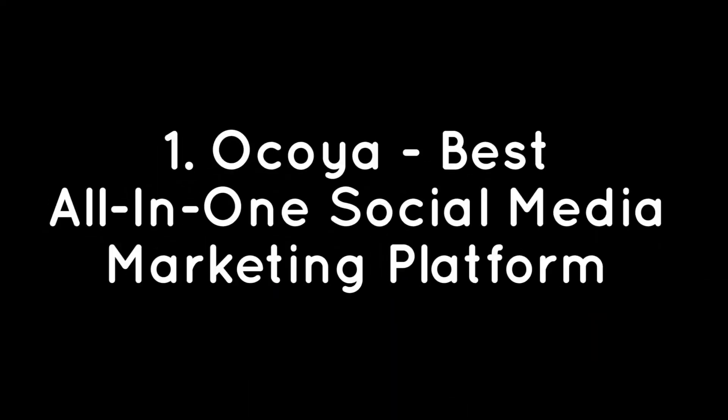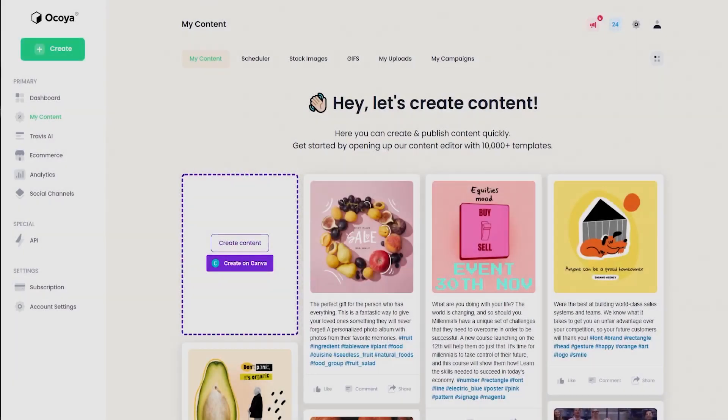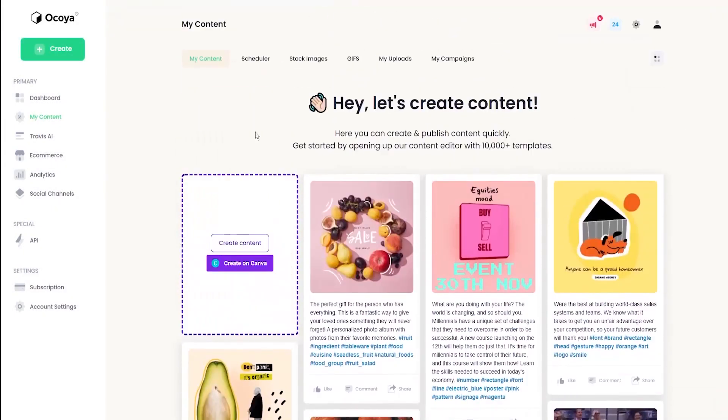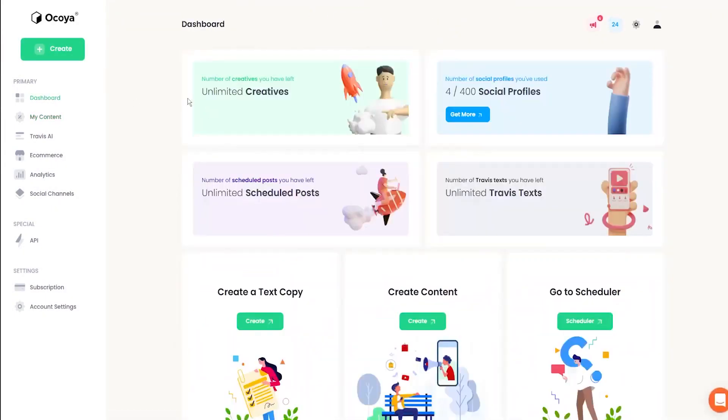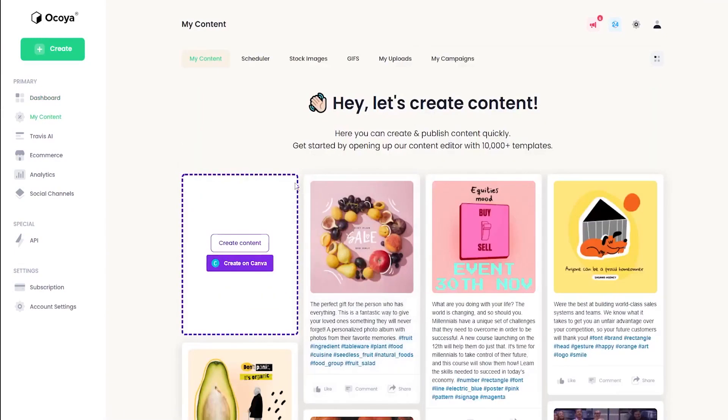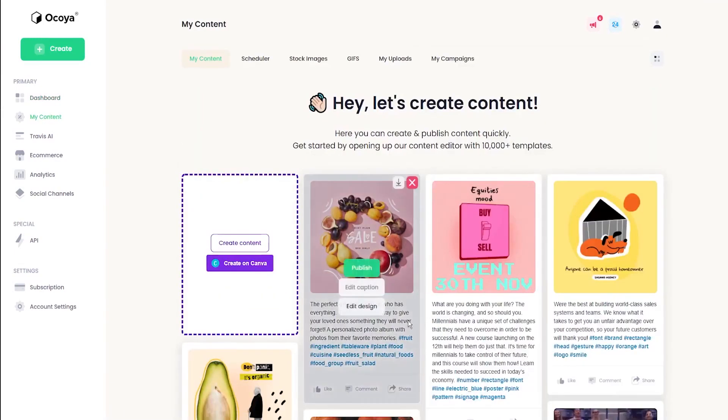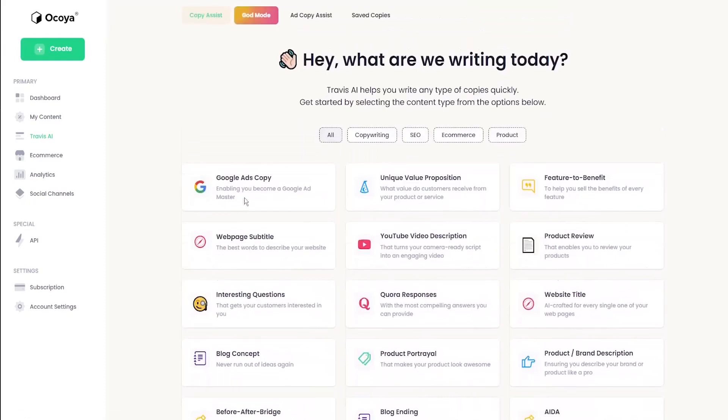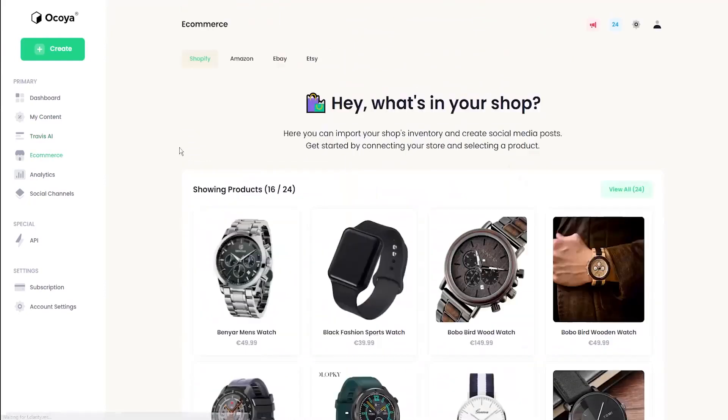Number 1: Okoya, best all-in-one social media marketing platform. Okoya is an all-in-one marketing solution that helps you effortlessly create, automate, and manage social media marketing campaigns. Okoya lets you jumpstart the design process with a built-in template library packed with fully customizable designs for your marketing campaigns.